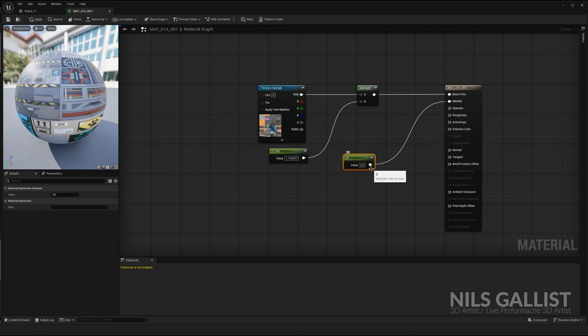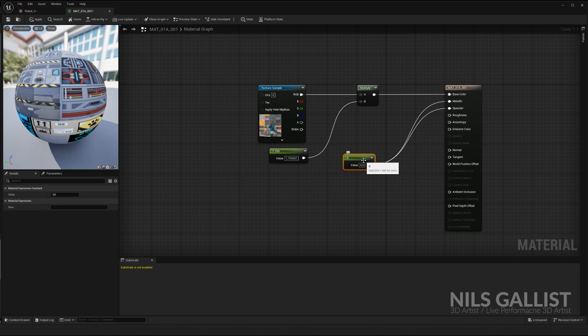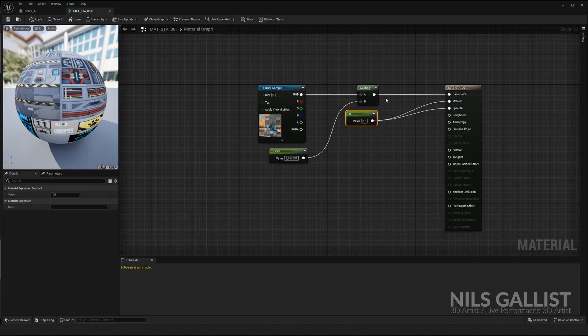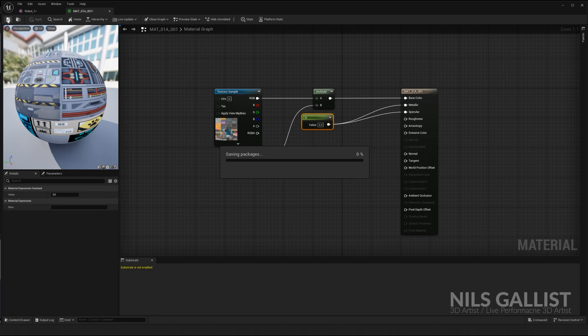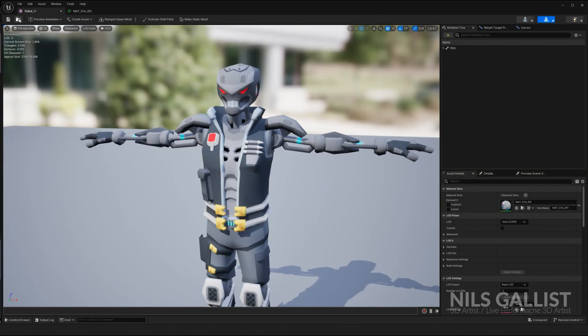For instance, I don't want it to be metallic at all. I don't want it to be specular at all. It's just pure roughness, which is not a good look. But for the sake of this tutorial, we have our equation on the left side and our material on the right side. Apply, save, and you already have altered your first material.